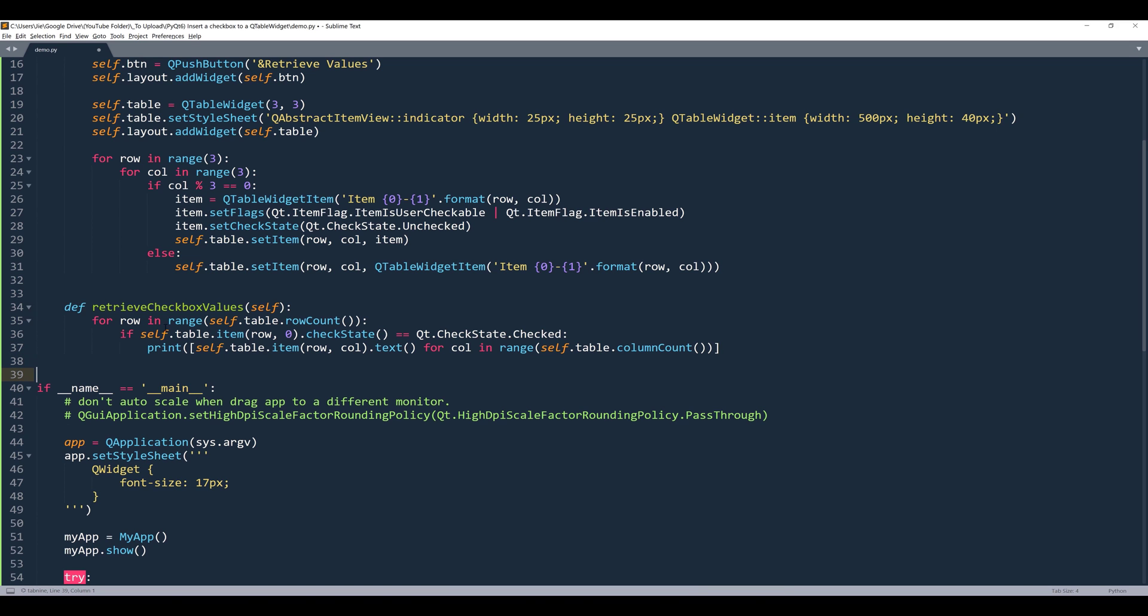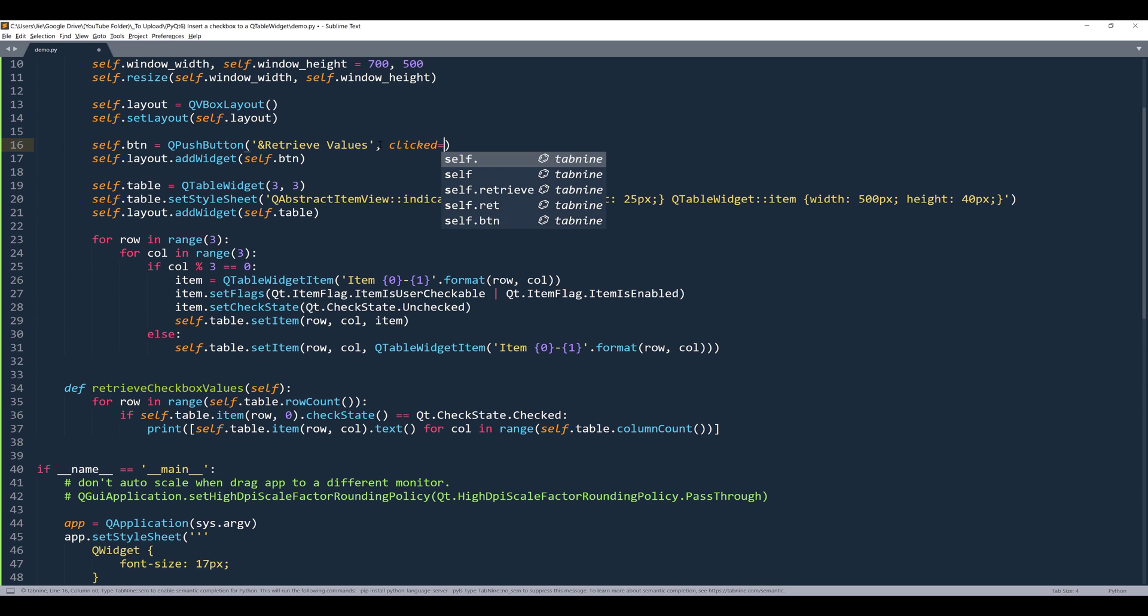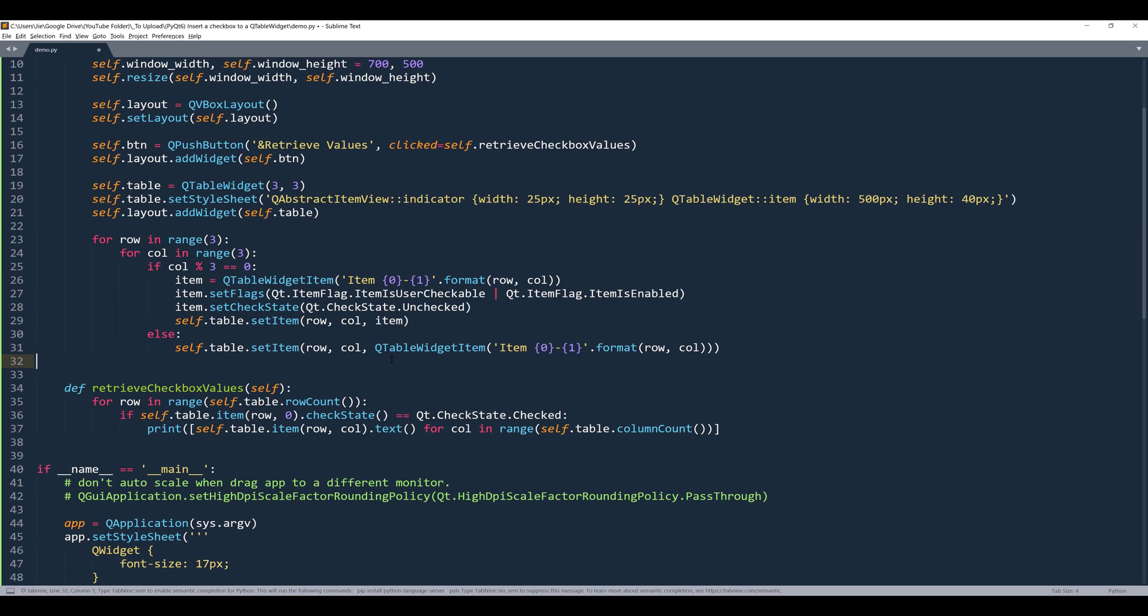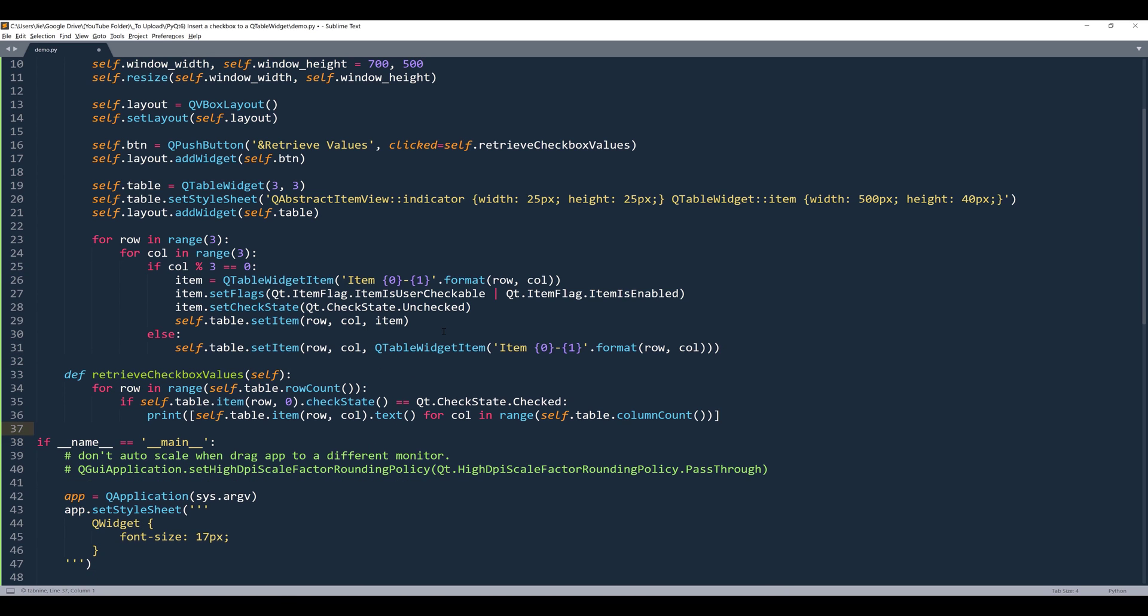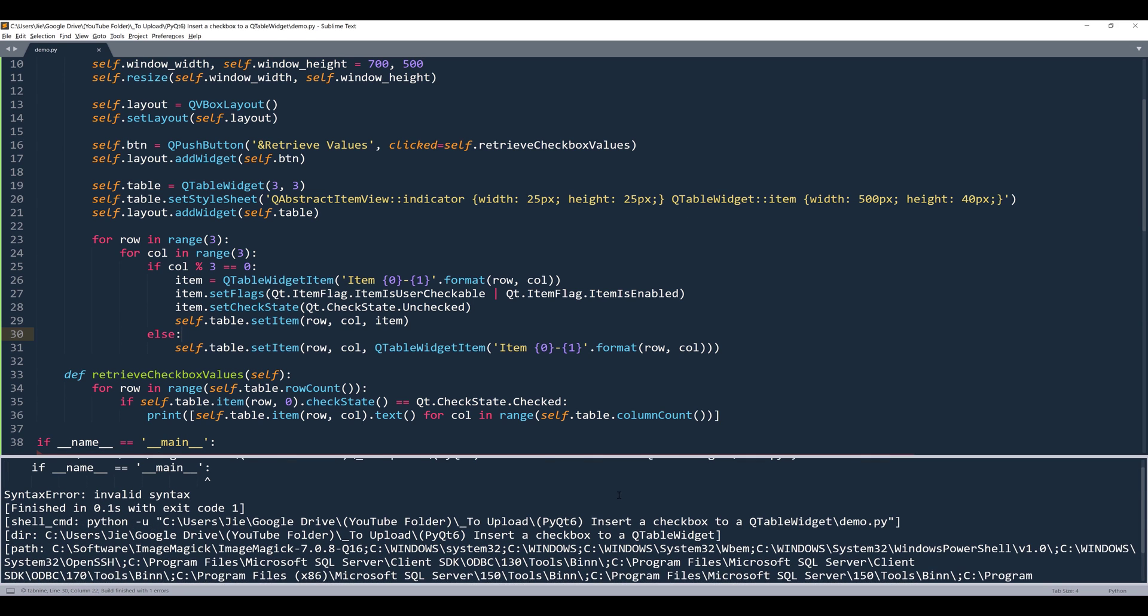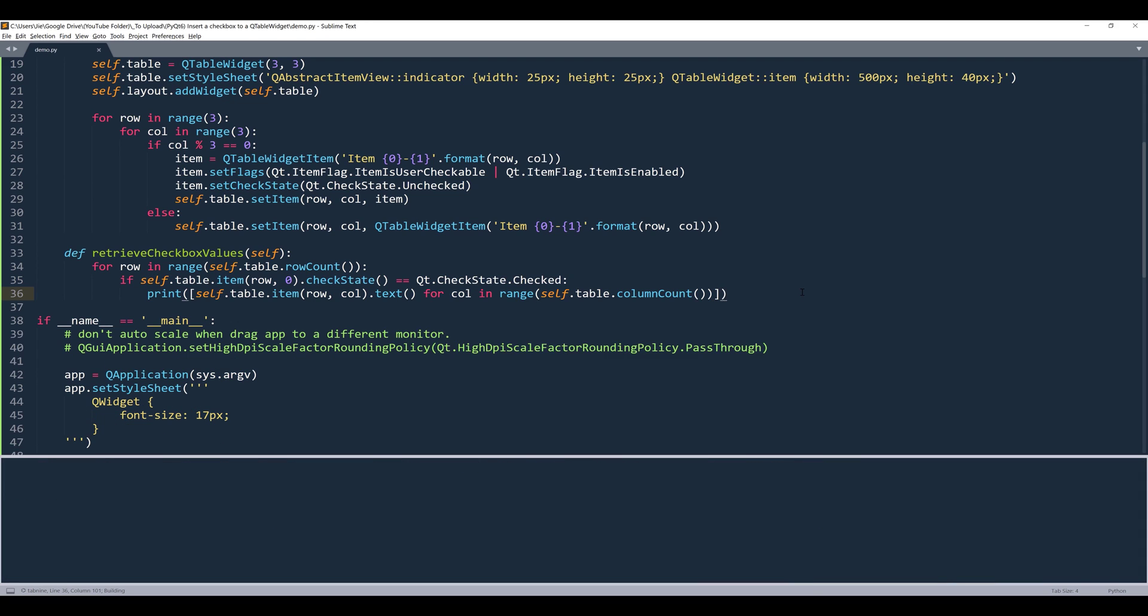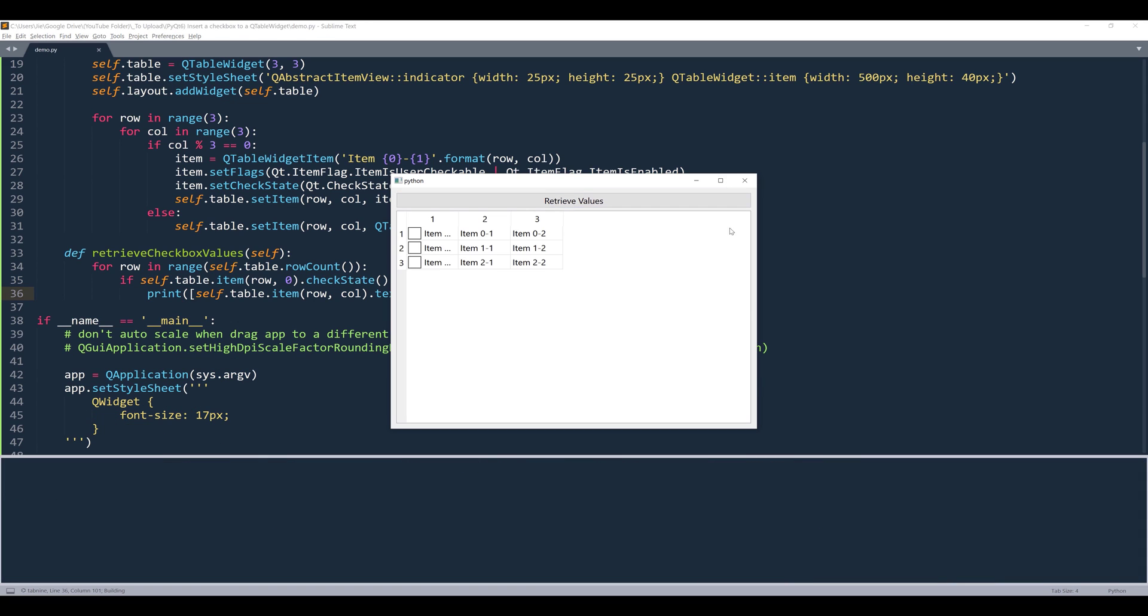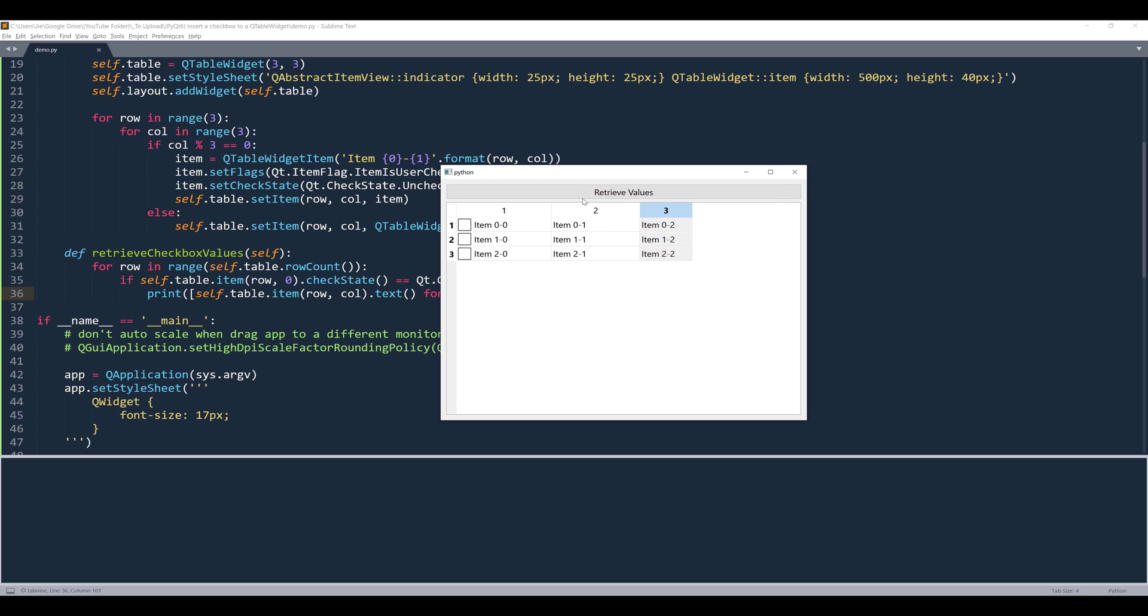Then I'll assign this method to the push button clicked signal. And that's it. All right, so let's do a test run. If I launch the application, let's see. Oh, I forgot the closing parenthesis. All right, so let's do a test run. So if I click on the push button, I should expect nothing is going to get printed because nothing is checked.